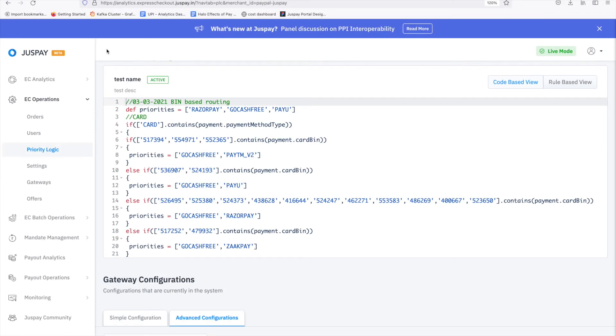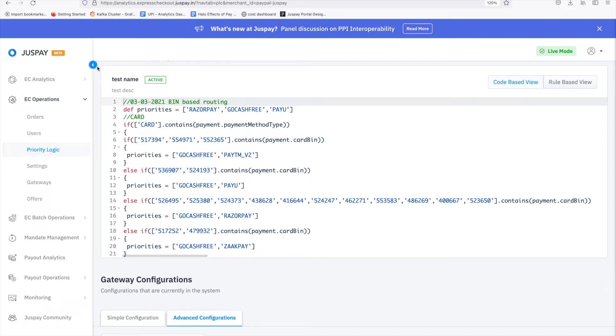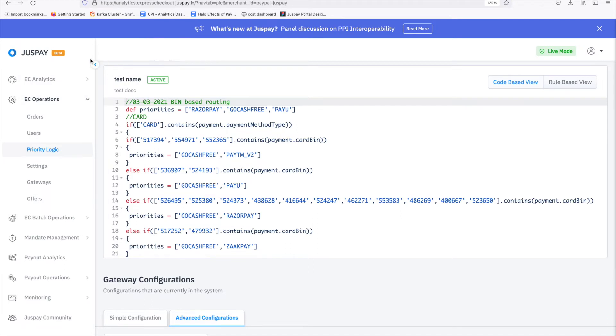After logging into the JustPay dashboard, navigate to the ECU Operations tab in the navbar. Click on Priority Logic. Here, the module is divided into two parts.